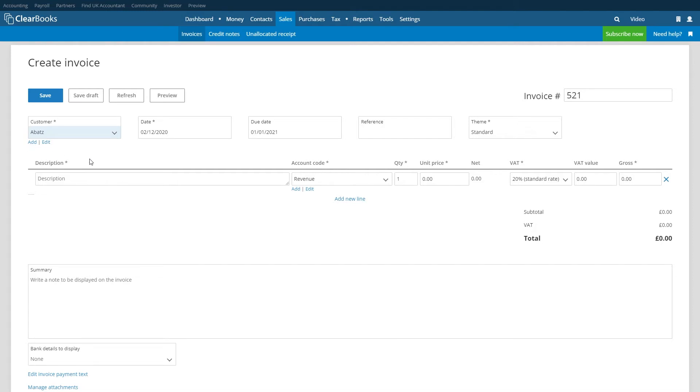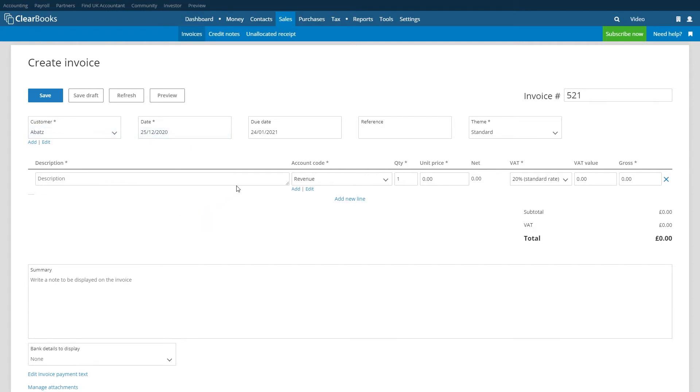Next select a date for the invoice. The due date in the next box along is automatically populated based on the invoice date you've just entered. Credit terms set in the customer defaults or invoice preferences determine what this date is.